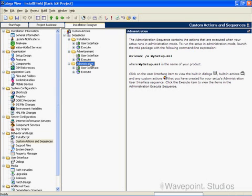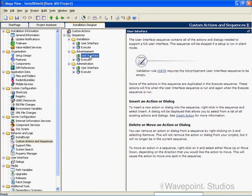Each installation type has a user interface and execute sequence. Even the advertisement installation has a user interface node; however, it's empty.